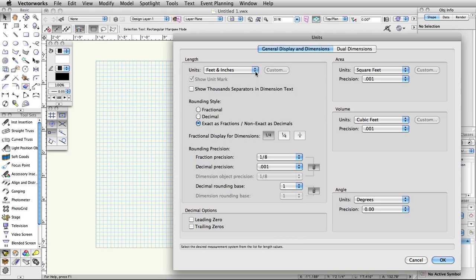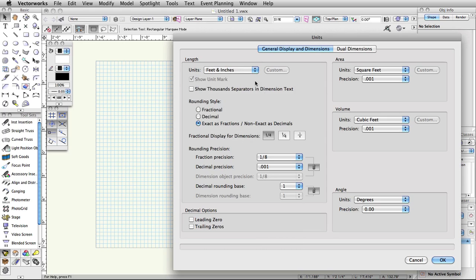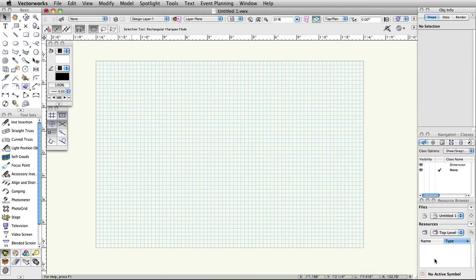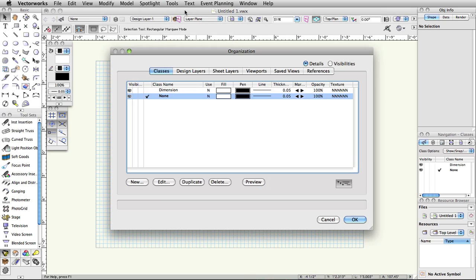Choose either feet and inches or millimeters from the units list. Organization. To set up the layer and class structure for your document, select Tools, Organization. In the Organization dialog box, you will see multiple tabs allowing you to create and modify classes, design layers, sheet layers, viewports, saved views, and references. Here, we will only discuss design layers and classes.